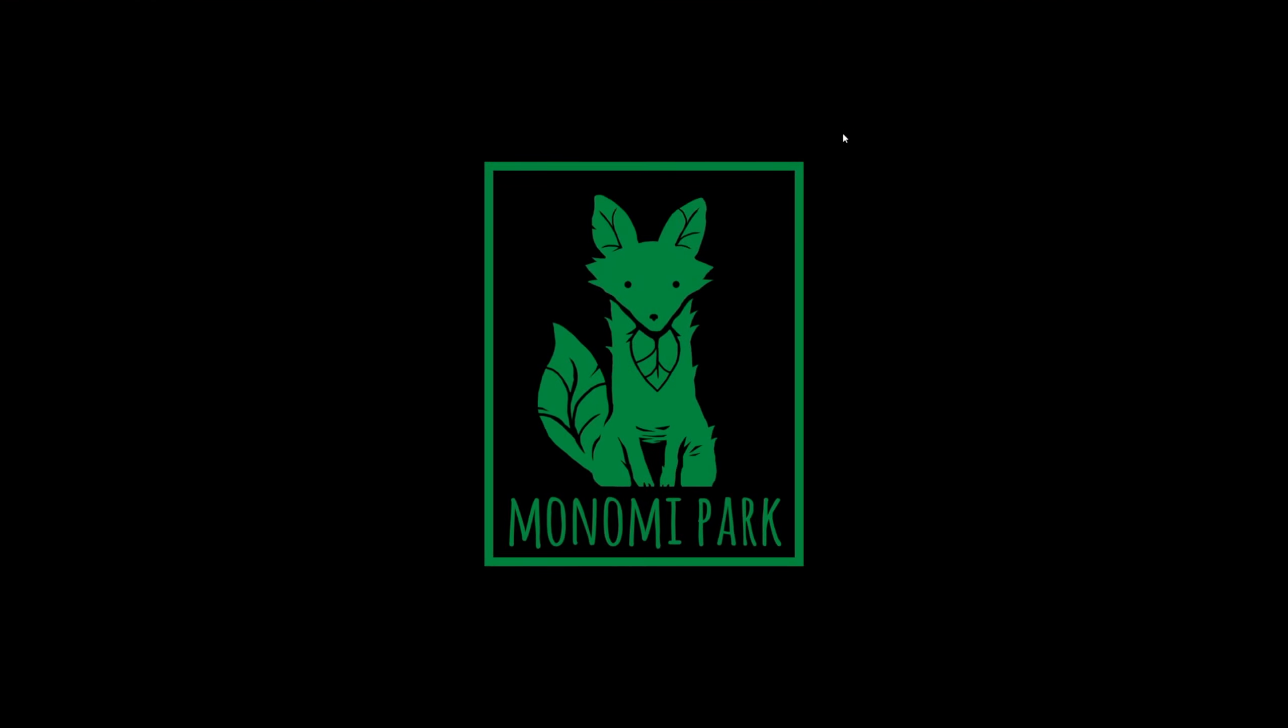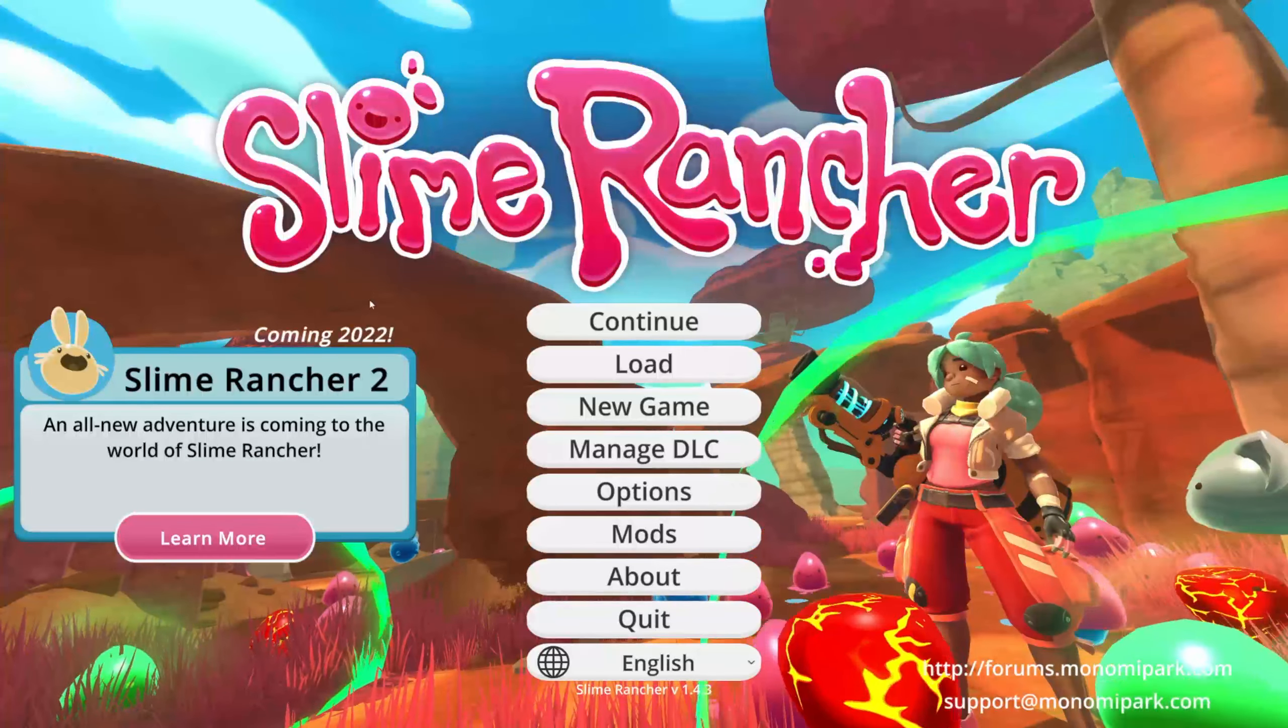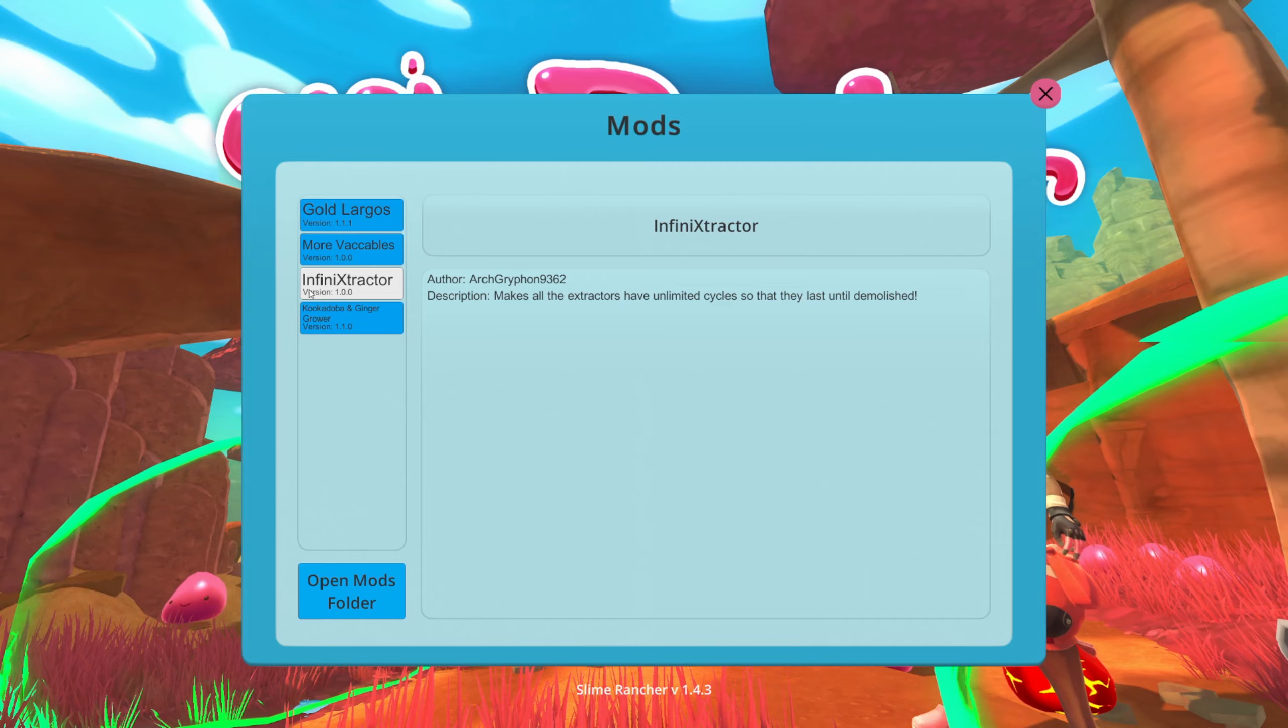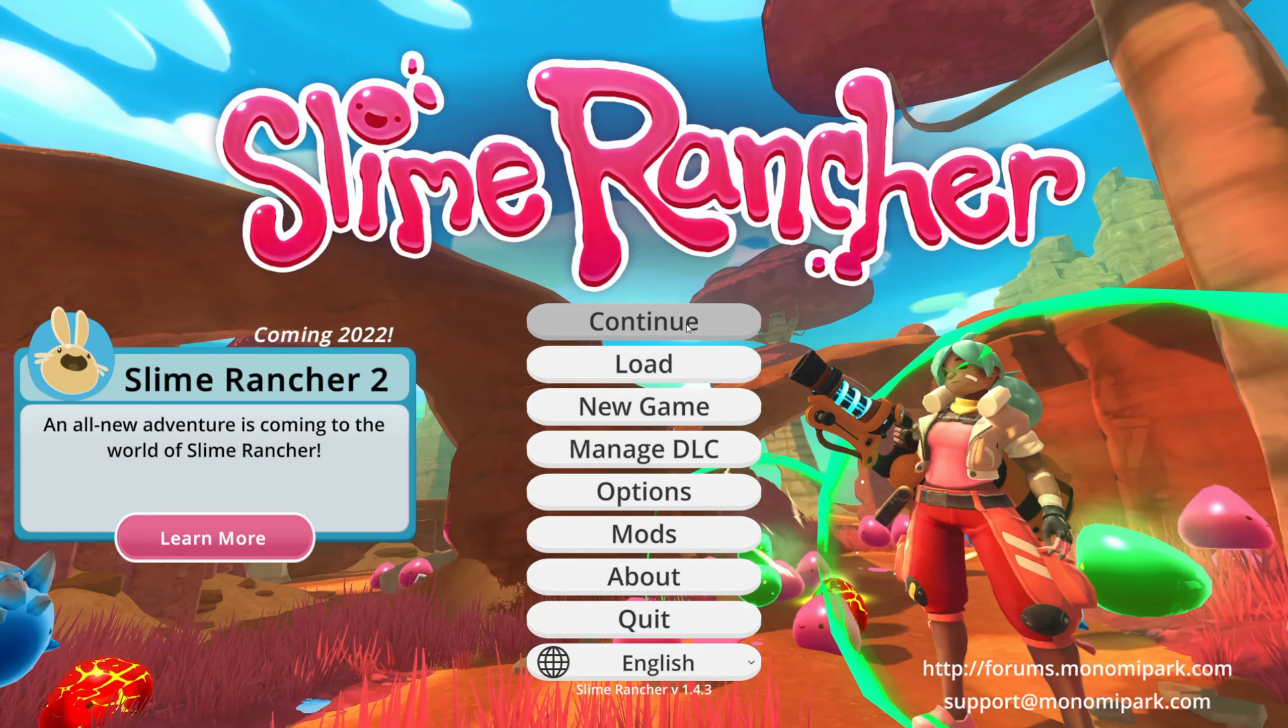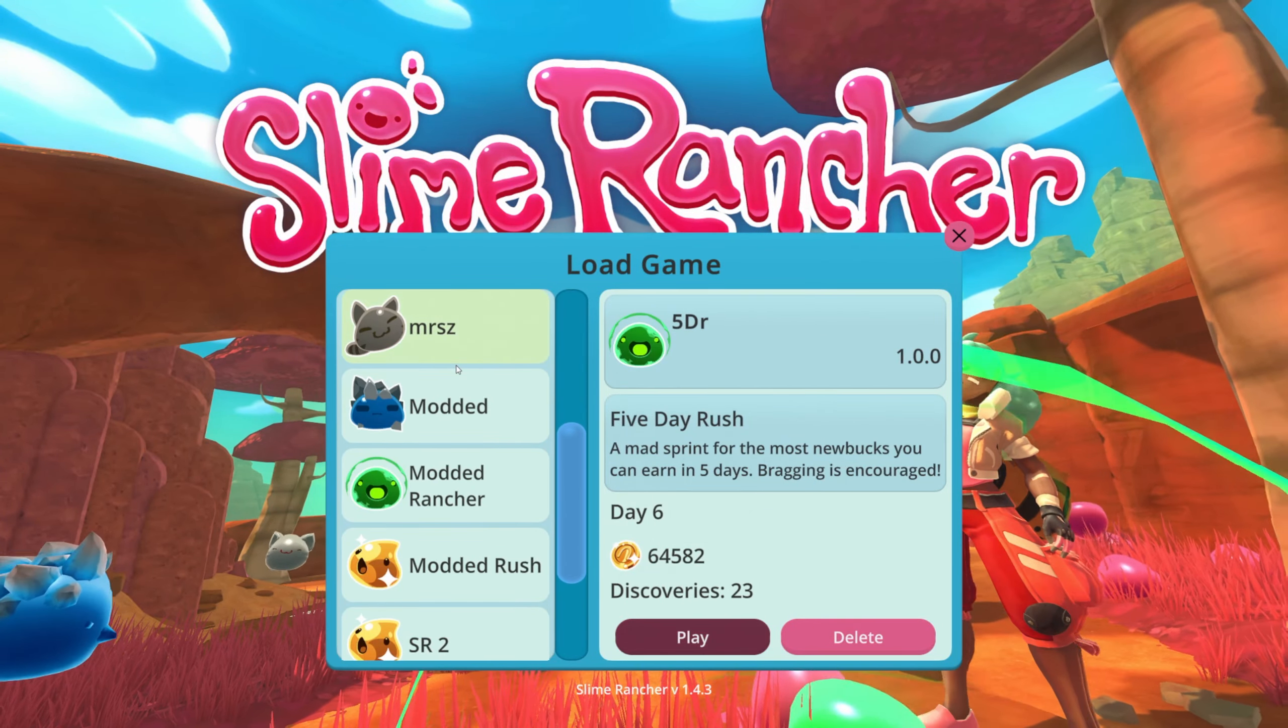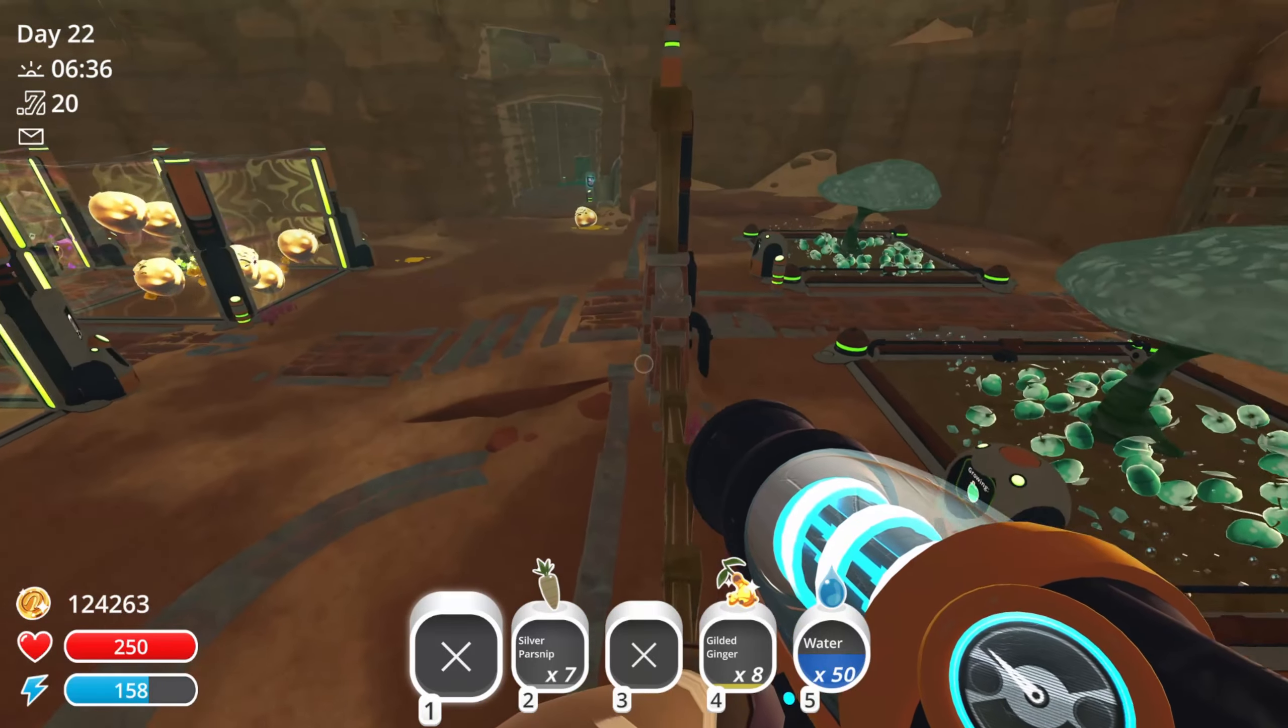Now let's go ahead and fire up Slime Rancher and make sure everything is working. Slime Rancher is loading up, here we go. I haven't played so I had to do some reinstallation of some things. Apparently my resolution is not right anymore. There we go. You should have a mods option, so mods, and then boom, there they are. Gold Largos, More Vacables, Infinite Extractor, and the Ginger right there. Done, looking good. They're all here ready to go and now I can actually load into my game.